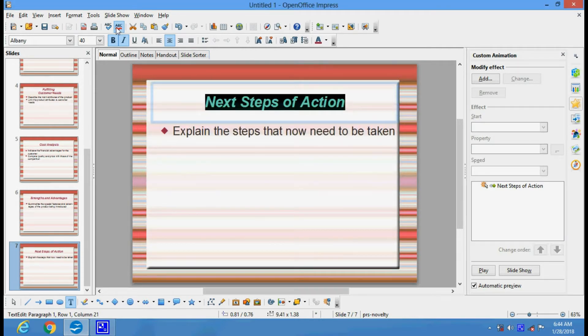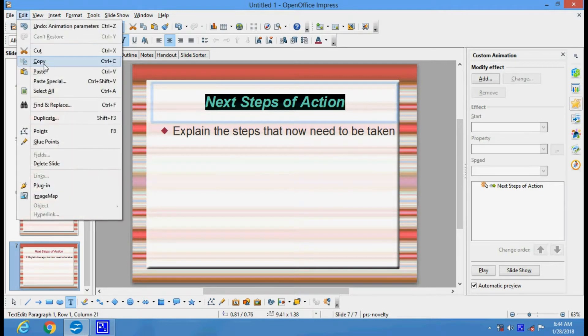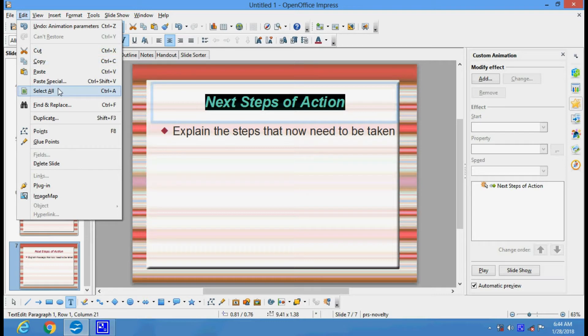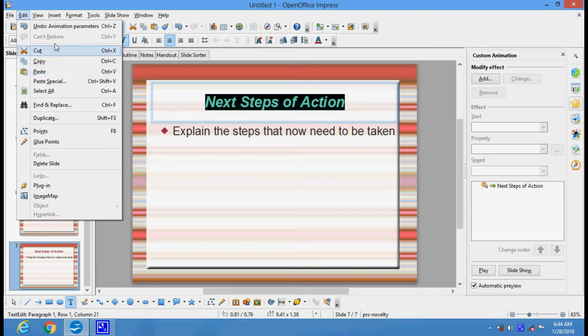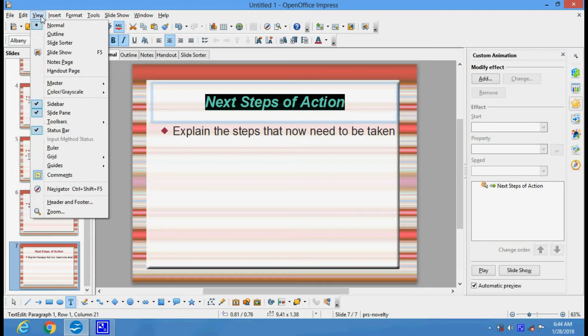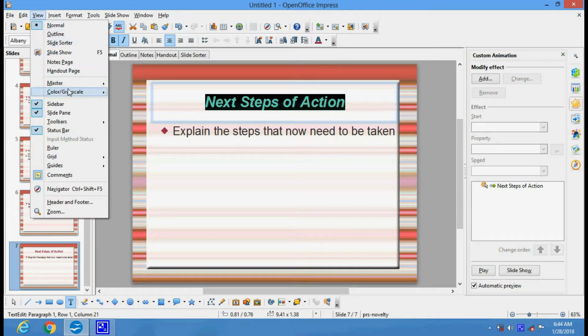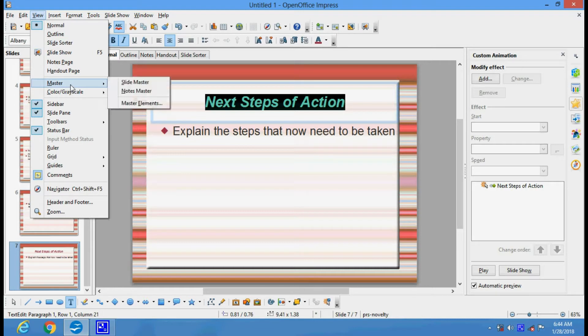Apart from this, there are various other options: undo, cut, copy, paste, paste special, delete point, and glue points. In the View menu, you have got slide sorter, slide show, outline, master, slide master, and node master.